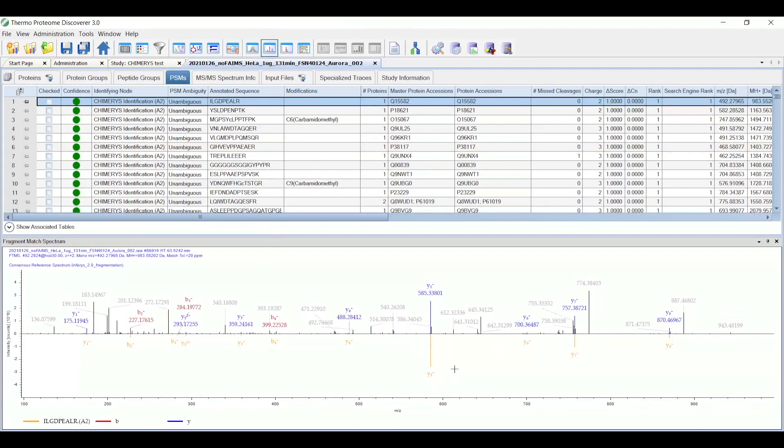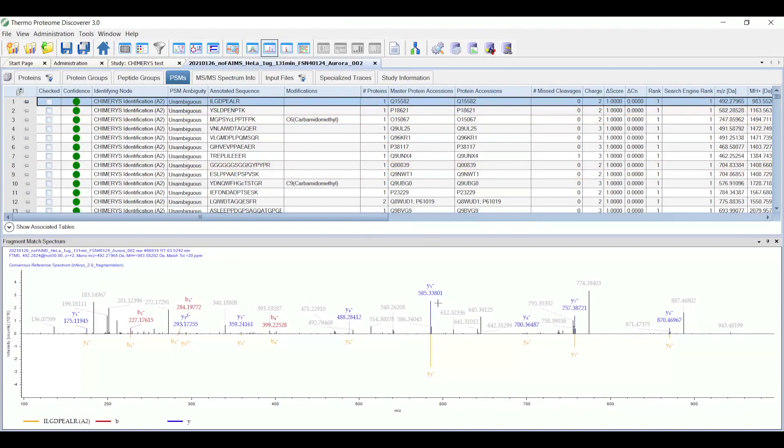And down below, which is a new feature, also in Protein Discover 3.0, is the predicted spectrum for that sequence, using the Inferis algorithm. So as you can see, for the fragments that were matched for this peptide, the abundances match quite closely in the experimental and the predicted spectrum.